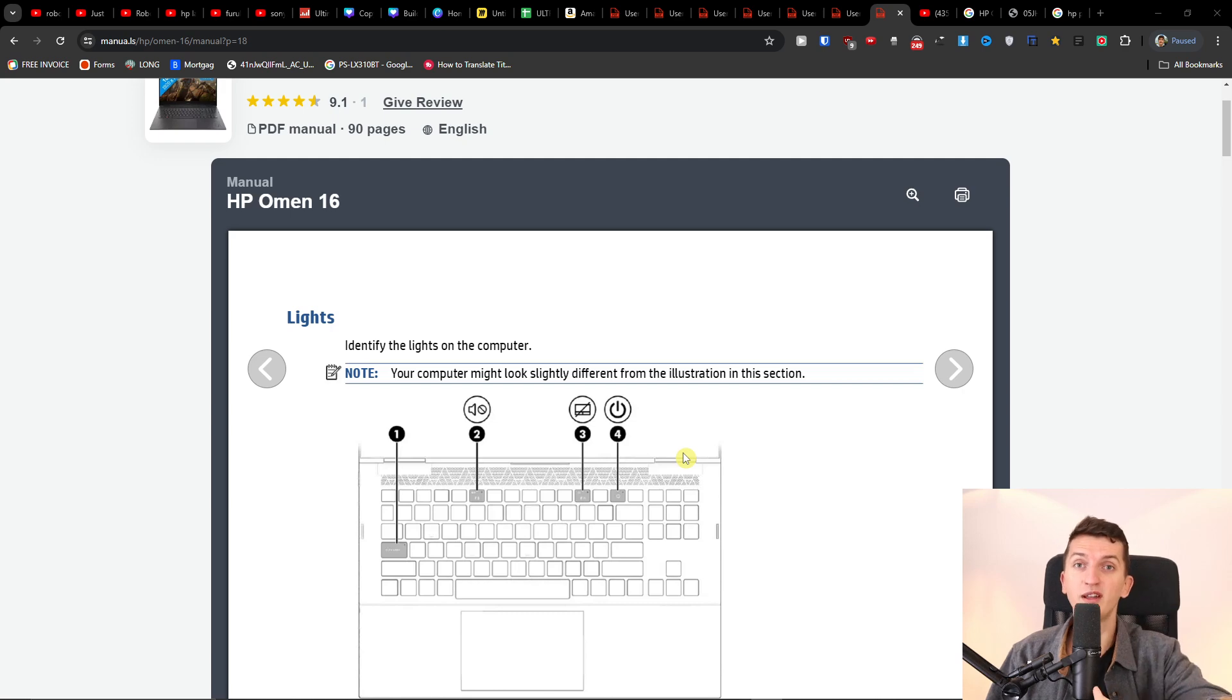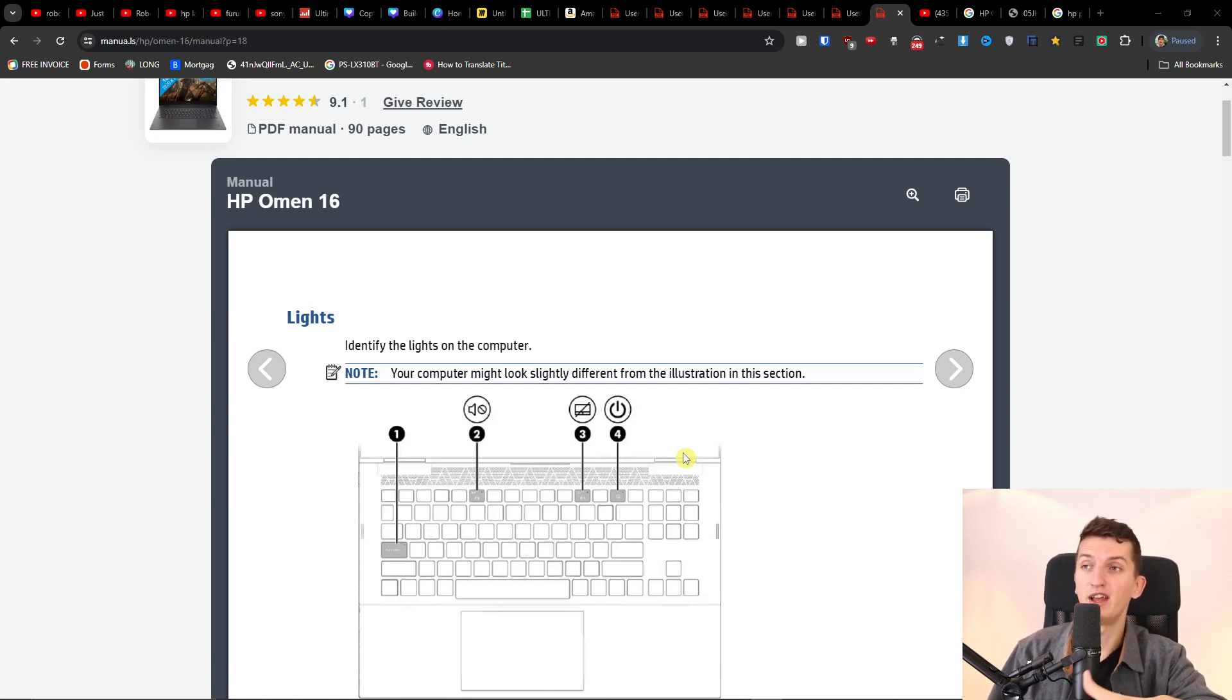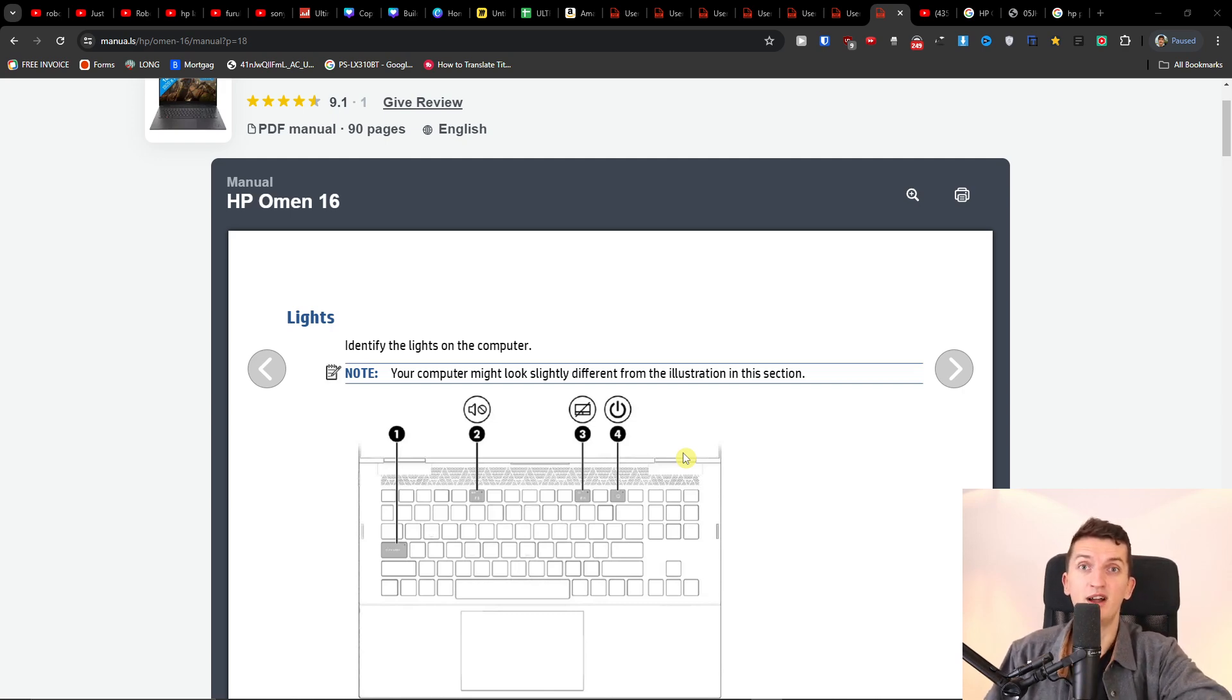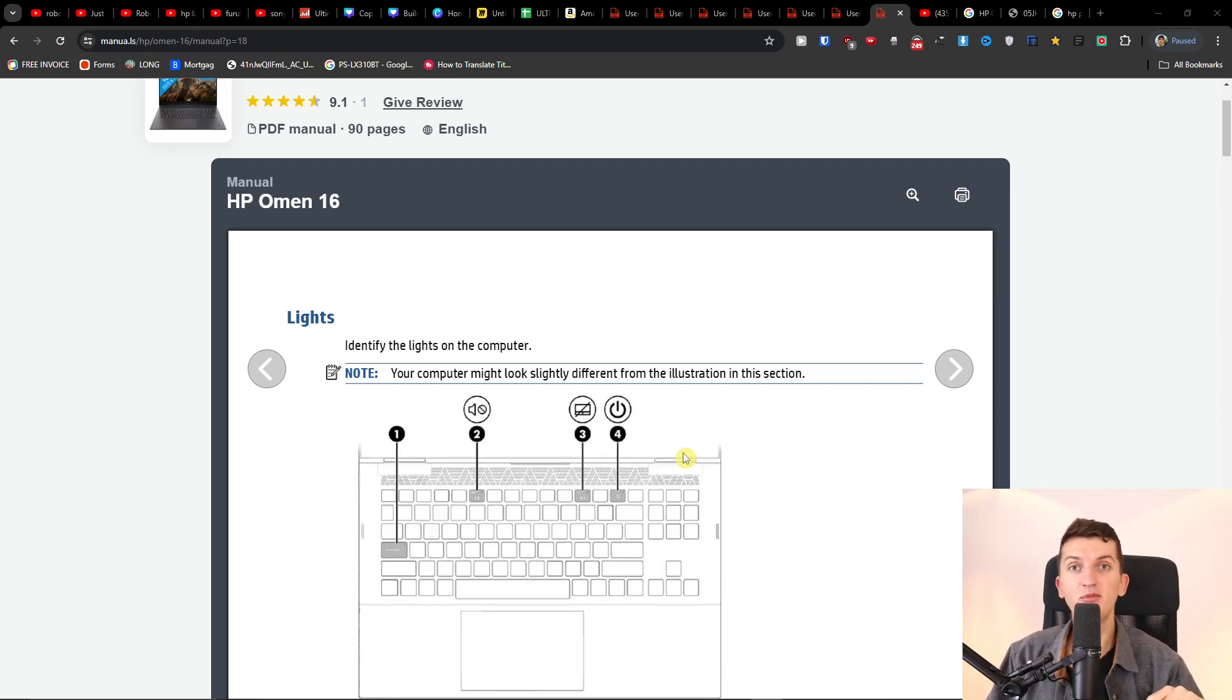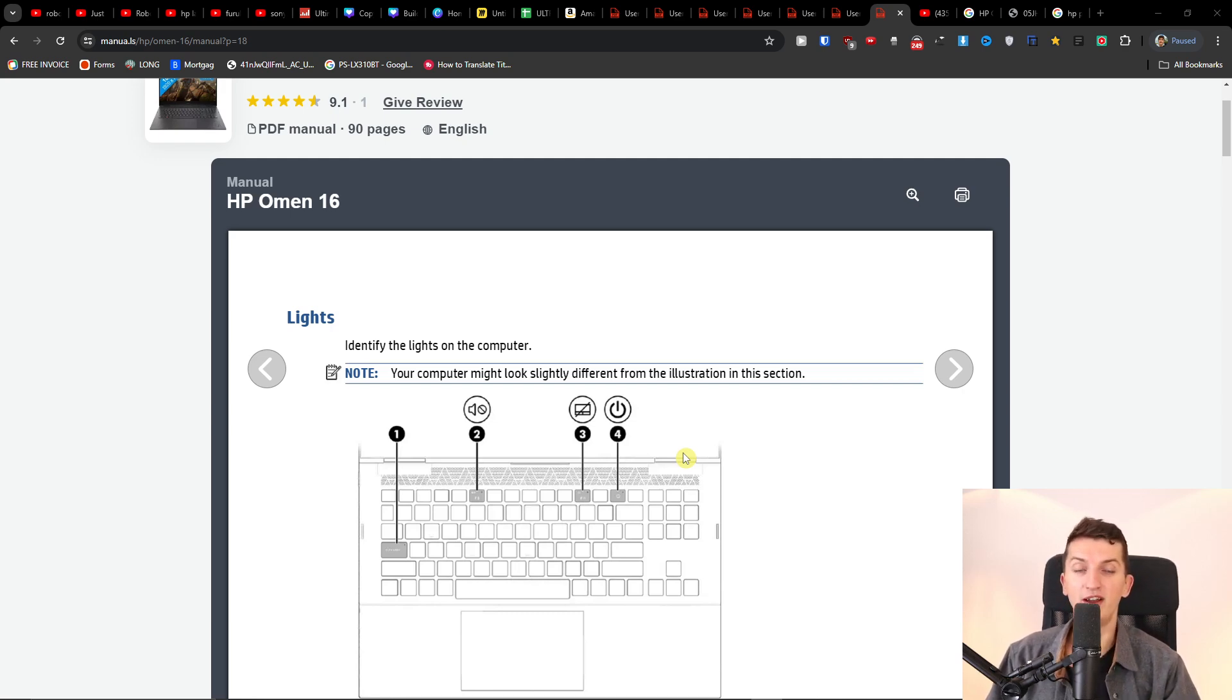So you're just going to hold the power button, hold it, hold it, and then possibly it's going to fix the issue. Then you're just going to plug it in with the adapter and turn it on again, and you should be fine.